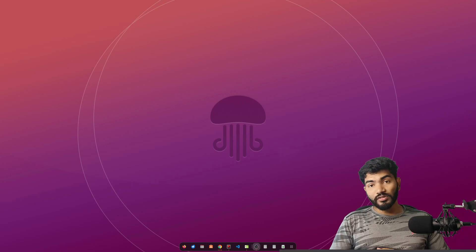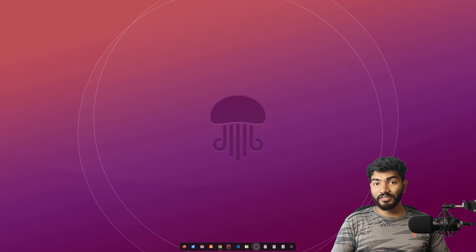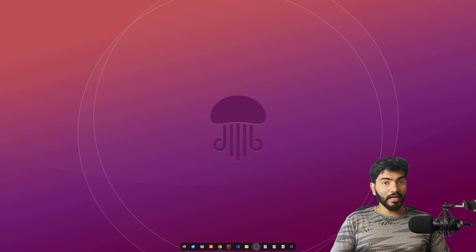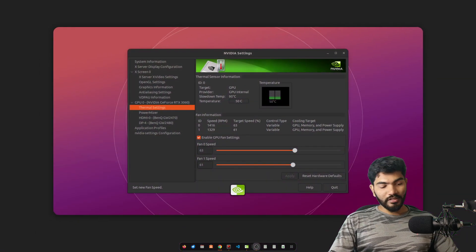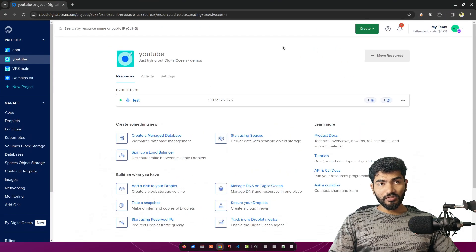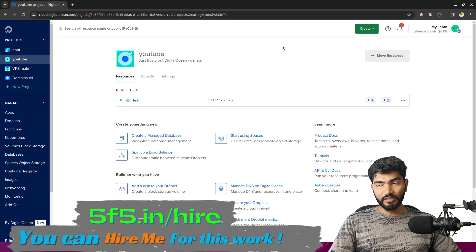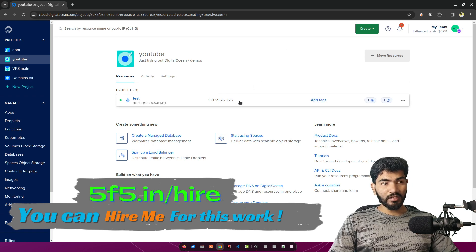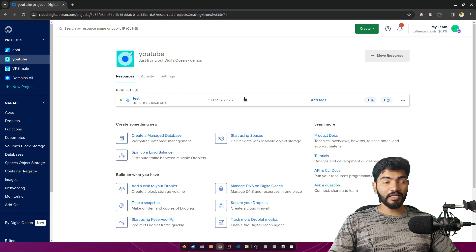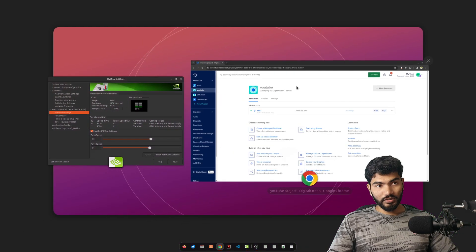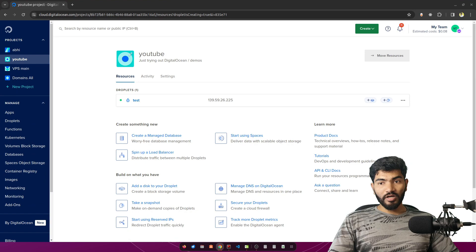Welcome to another video. In this one we are going to see how we can host a Next.js website or Next.js app using the Caddy server. This is going to be interesting. First thing first, we need to have a server — I have already created a server on DigitalOcean. If you haven't created one yet, you can create on any cloud provider like AWS or Linode. First thing we need to do is copy this IP address, and in this tutorial I am going to use my subdomain to host the Next.js application.